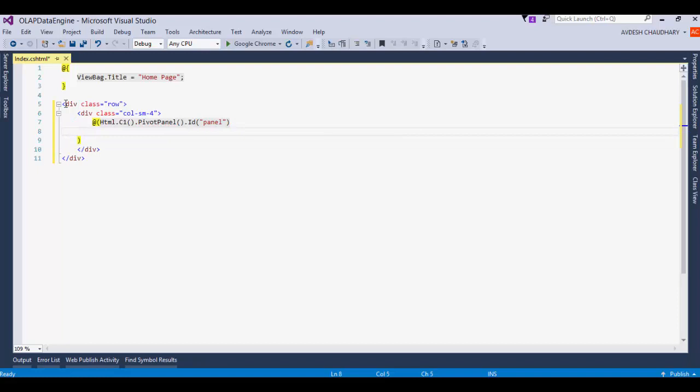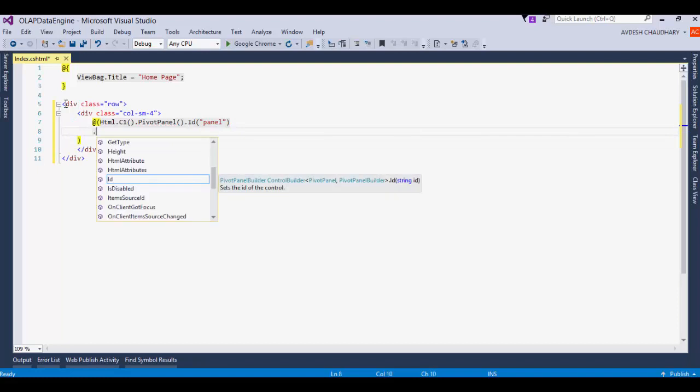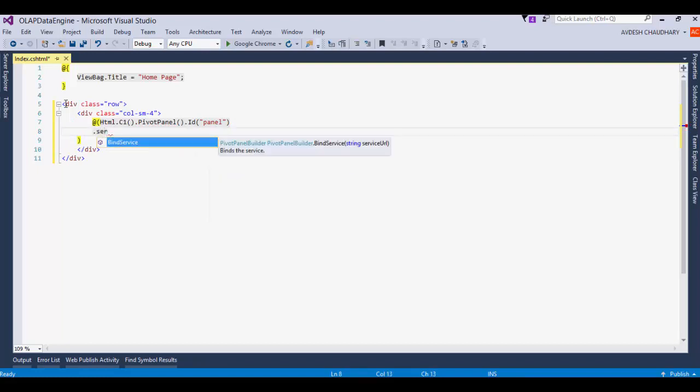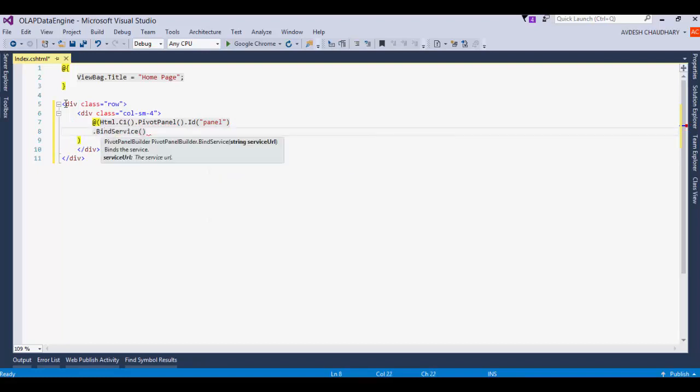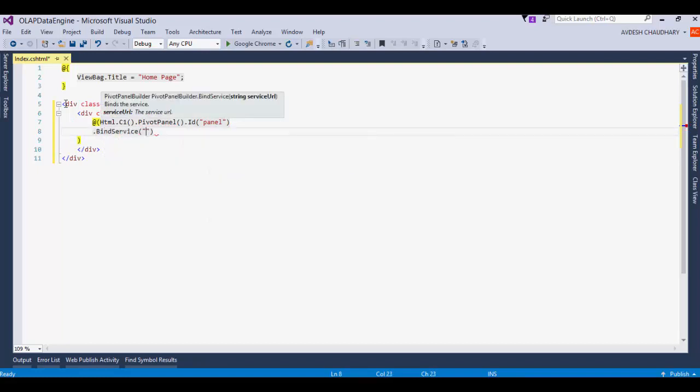Bind it to the Data Engine Web API service. Since the Data Engine Web API exists in the same app, we can specify the URL as api/dataengine/complex10.